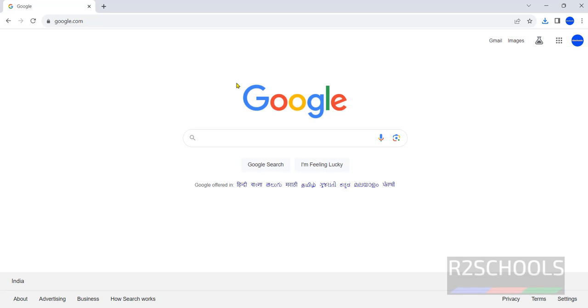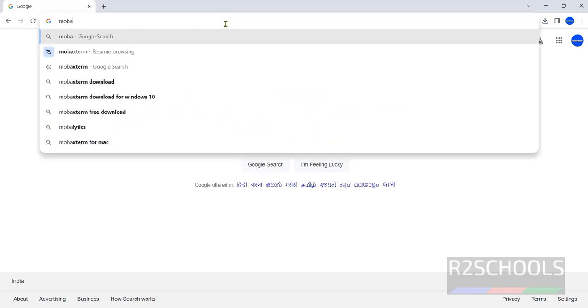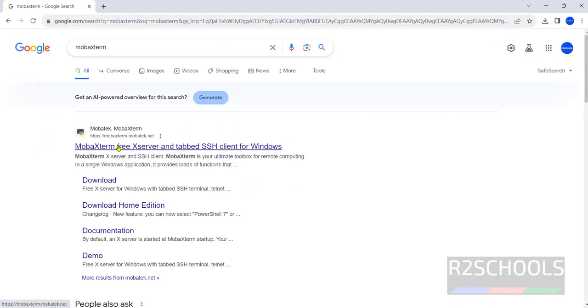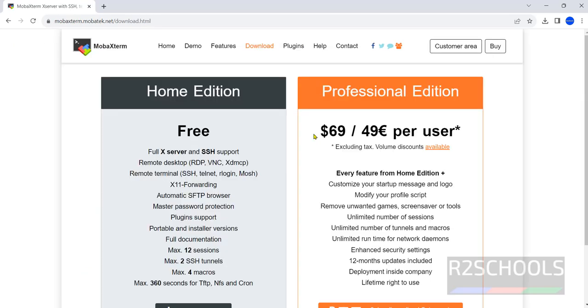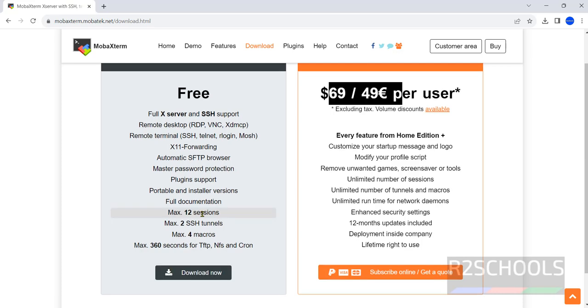Go to Google and search for MobaXterm. This is the website, MobaXterm. Click on download. Here we have two types of editions: home edition and professional edition. Click on download now for home edition, no need to pay.